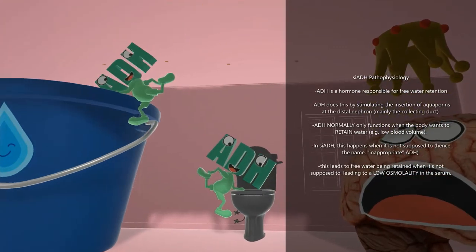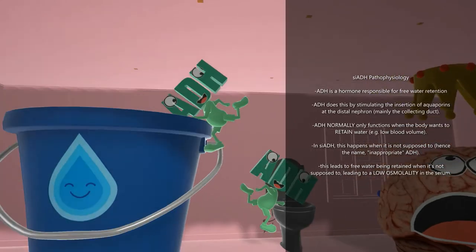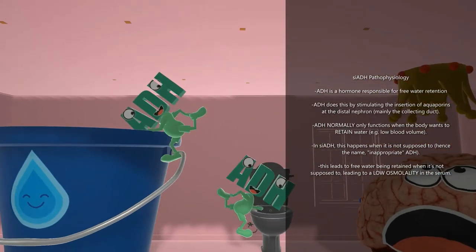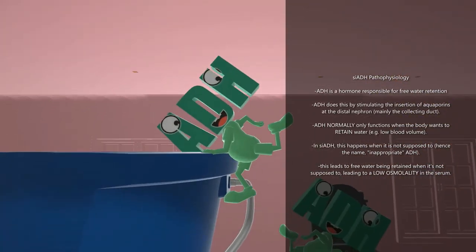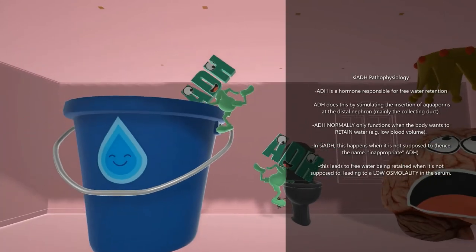This ADH guy is retaining water from the toilet. The body doesn't retain water from the toilet — it does it from the nephron — but this character helps us remember that in SIADH, free water is retained. He's dumping it into the bucket and saying, 'This is so inappropriate!' It's inappropriate because ADH is acting when it's not supposed to — that's what SIADH is.